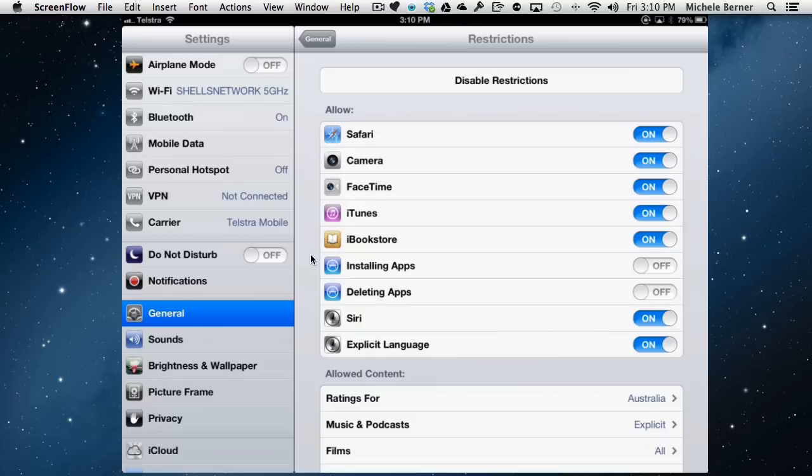So if somebody's mucking around with this and they hold down an app and it starts to wiggle, they can delete apps and not even know they're doing it. Let's just test those two out. So I've turned those two off. So theoretically, no app can be installed and no app can be deleted. And then go back out of settings.